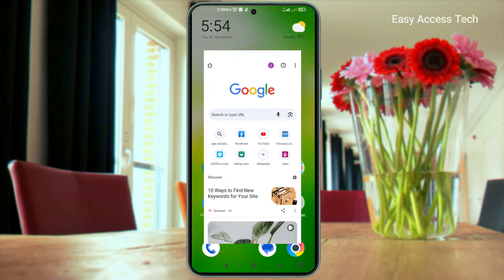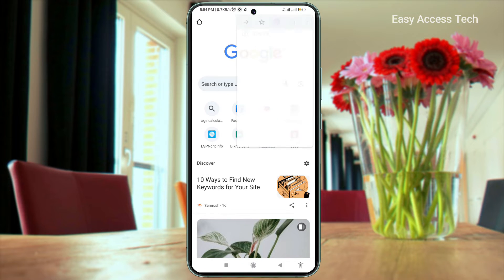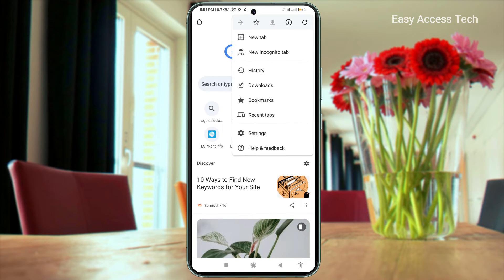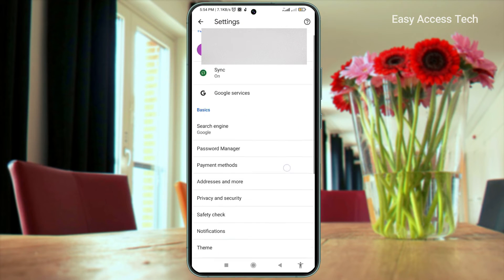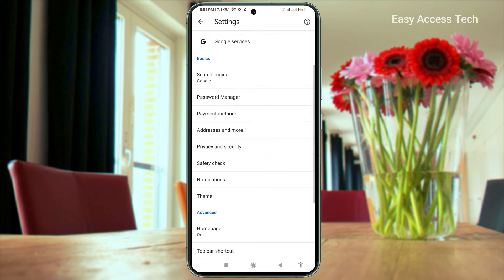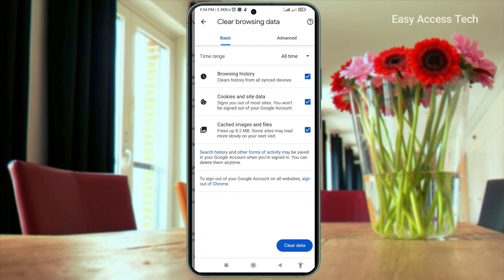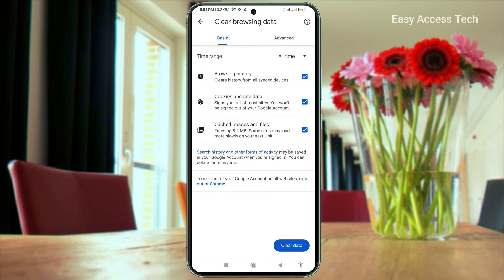Open Chrome on your device. Now tap on the three dots menu and tap on the settings. Scroll down and tap on Privacy and Security. In the Privacy and Security tab, tap on Clear Browsing Data.